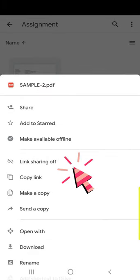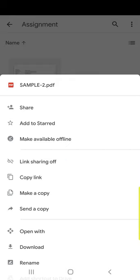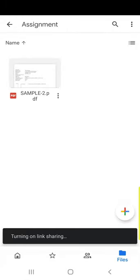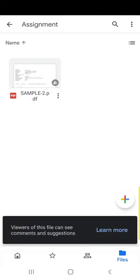You will see one option: link sharing off. You have to turn on link sharing. I will turn on link sharing by clicking on it. Link sharing is now turned on.